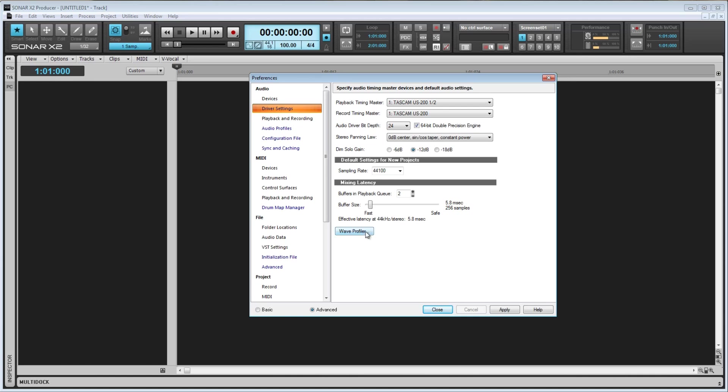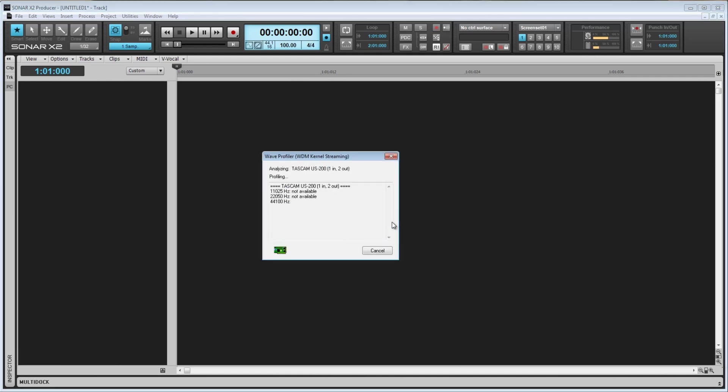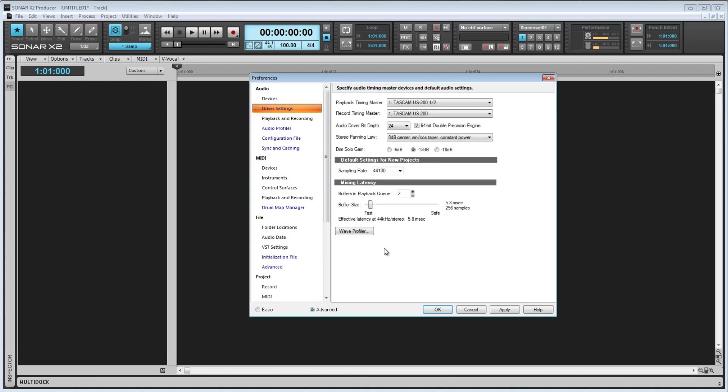Here we have the Wave Profiler, which is also only available when in WDM or MME driver modes. The Wave Profiler will attempt to determine what sound cards you are using, and if it recognizes it, it will ask if you'd like to use the default settings for your card. Otherwise, it will run a series of tests to see the capabilities of your card. If I click on Wave Profiler, Sonar does not recognize my US-200, and I get this prompt. We will now perform a series of profiling tests on your audio hardware to obtain all supported operating modes and buffer sizes. Would you like to continue? I'll click Yes, and Sonar will analyze and profile my sound card. The Wave Profiler runs automatically the first time you start Sonar. You don't need to run it again unless you install a new sound card or an updated driver for your current sound card.